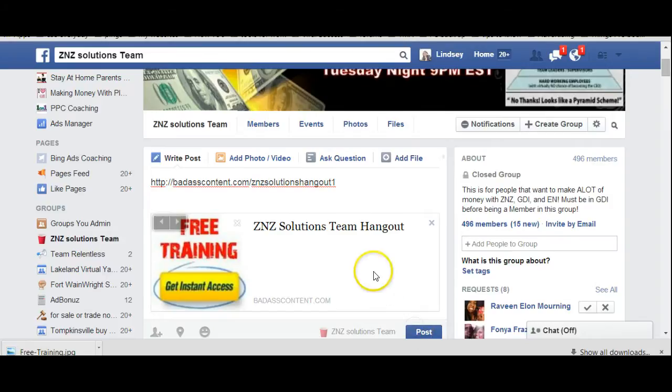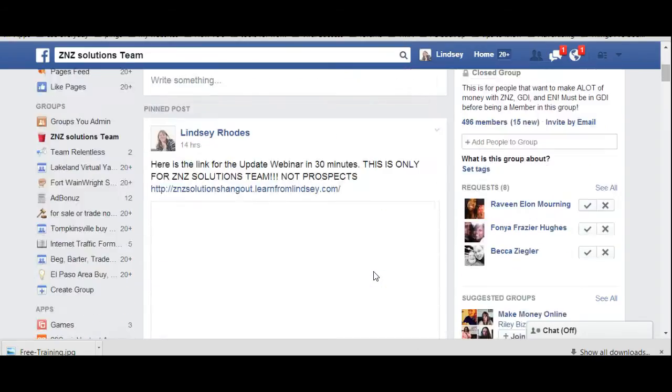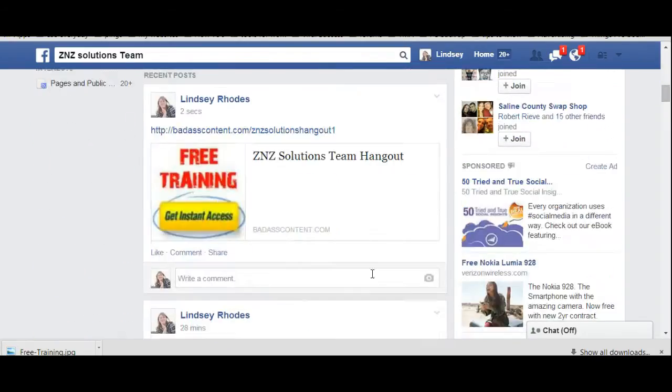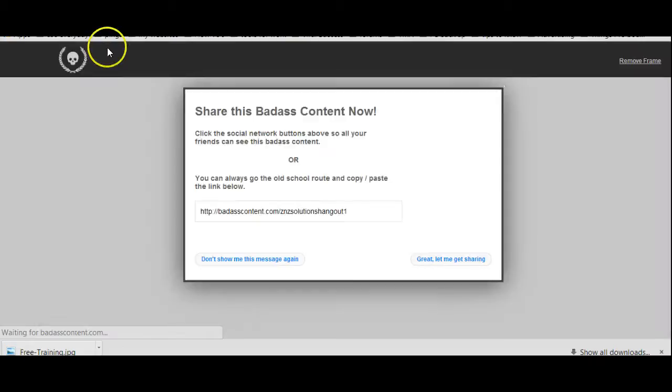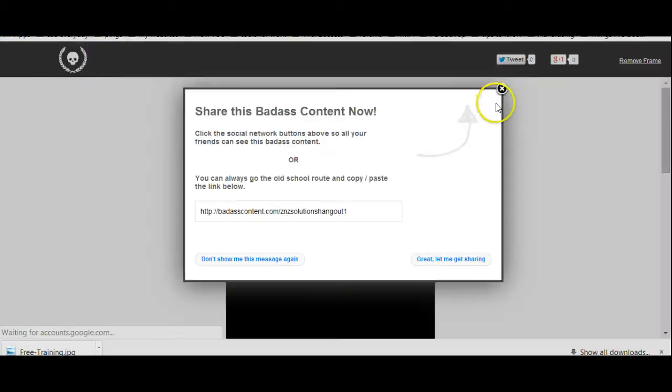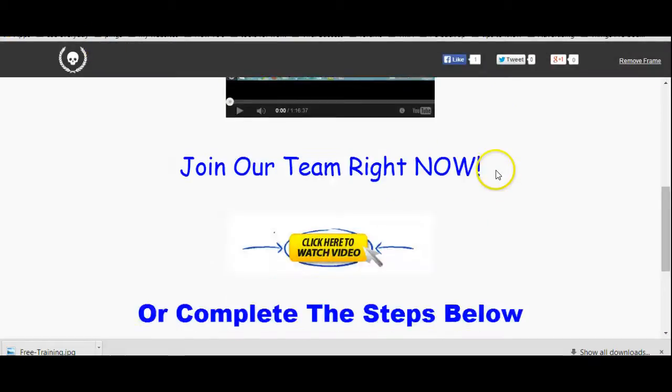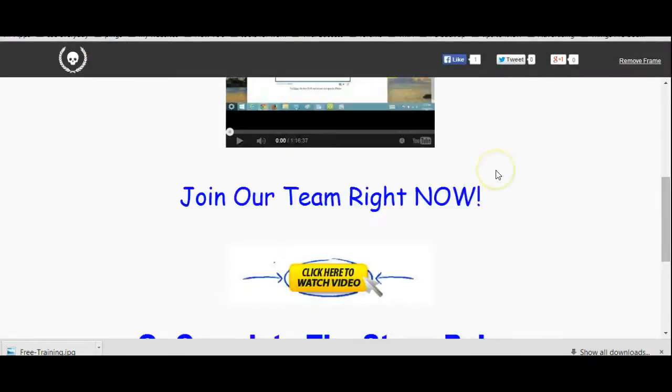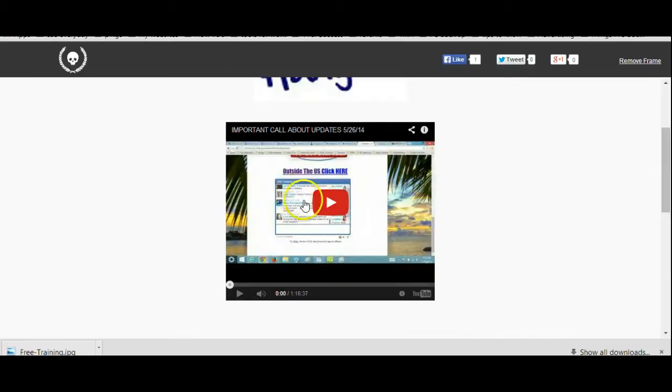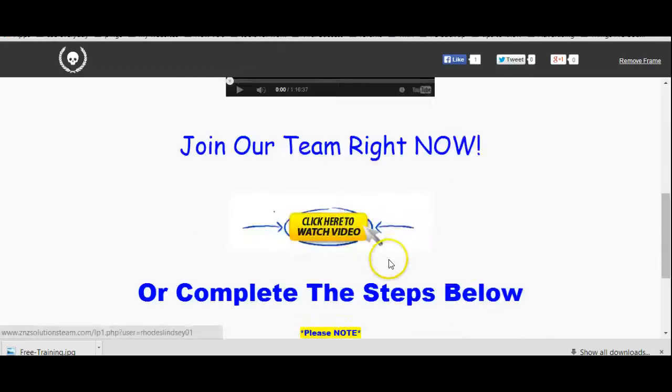When they click on it, they're actually going to go to, when they click on this, it's actually going to go to this page right here. They can click off of this and the hangout is, it's going to show the video.